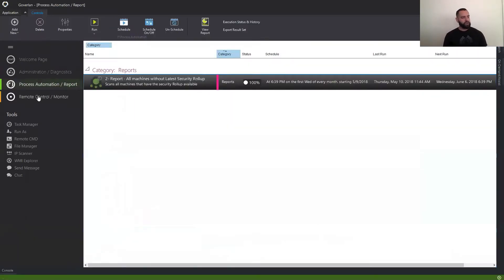Of course, we do have our remote control and monitor module down below, which is going to give you the ability to gain remote control over your machines no matter where they are in the world. But today, we're covering our process automation module.